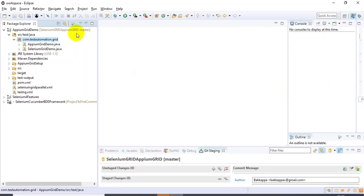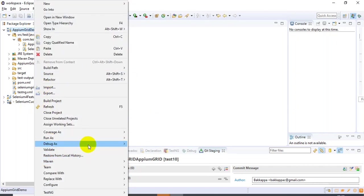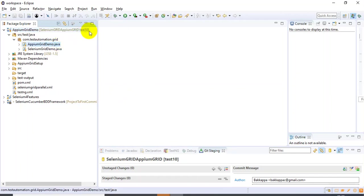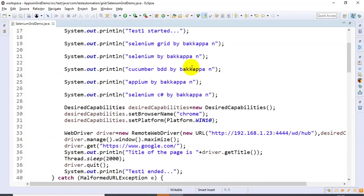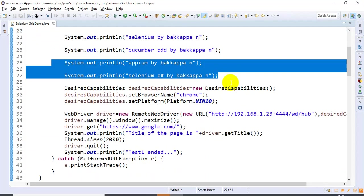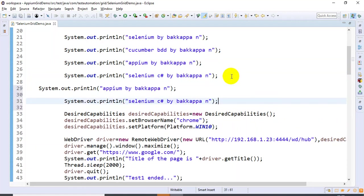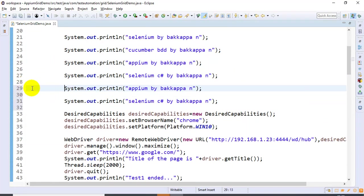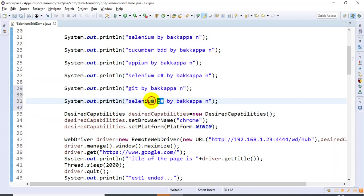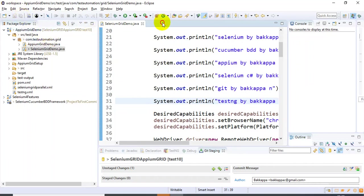In Eclipse IDE, you can now see it is switched into the test10 branch. I'll open the Java file — SeleniumGridDemo.java class — and add two System.out.println statements. In line number 29 I'm adding 'Git by backup.in', and in line number 31 I'm adding 'Test10 Git by backup.in'. This change is being made locally on the test10 branch.